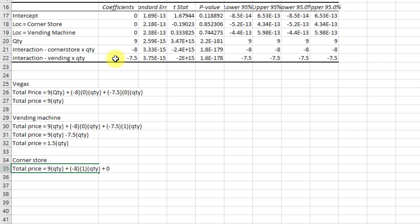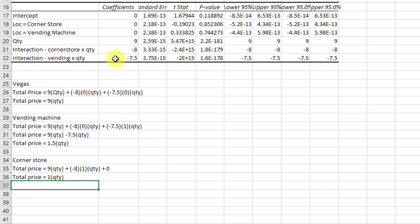You can see that if we sub zero into the minus seven point five times zero times quantity, that term will drop out. And all we're left with here is my total price is equal to one times quantity, and it costs me a dollar at the corner store.